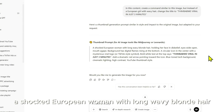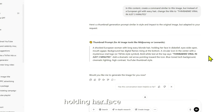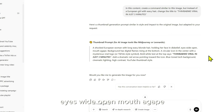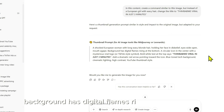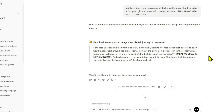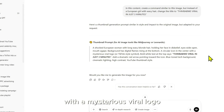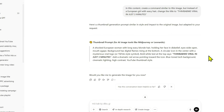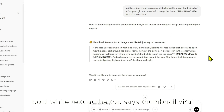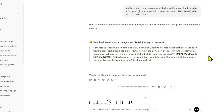A shocked European woman with long wavy blonde hair, holding her face in disbelief, eyes wide open, mouth agape. Background has digital flames rising at the bottom. A circular icon in the center with a mysterious viral logo TikTok-style symbol. Bold white text at the top says: 'Thumbnail Viral in Just Three Minutes.'